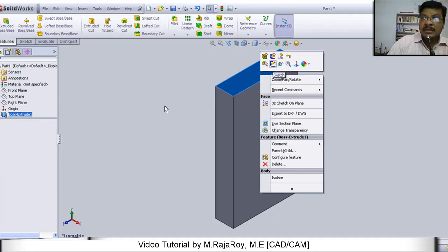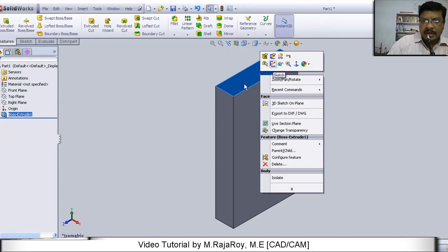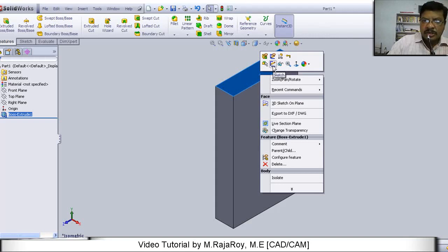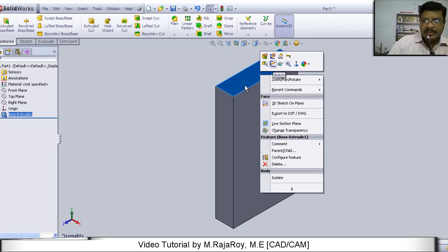Now on this extruded object, right click on the top rectangular surface and select a new sketch. That means, on this particular plane, I want to generate one more sketch. That's why you right click on this and select sketch.